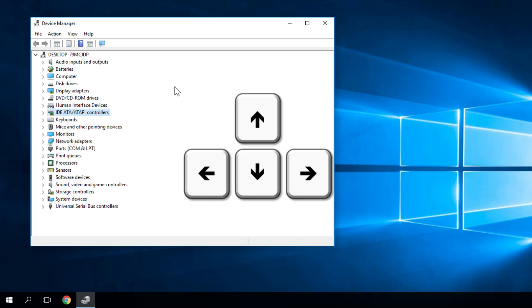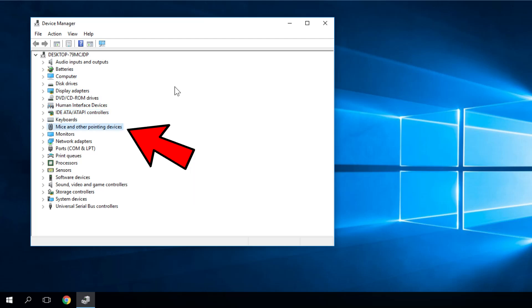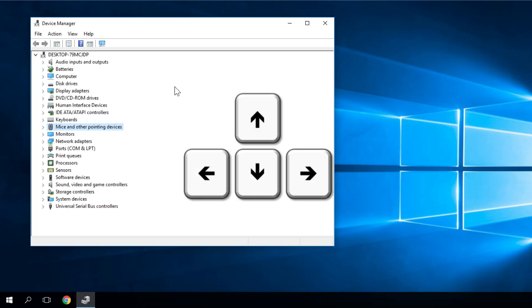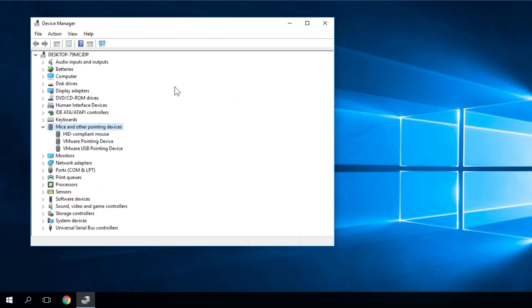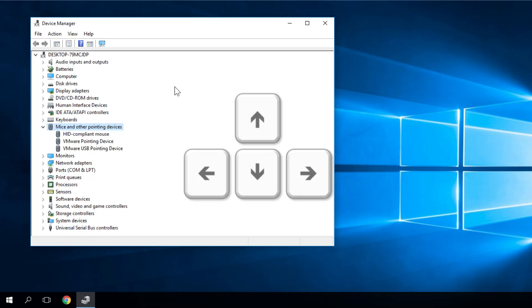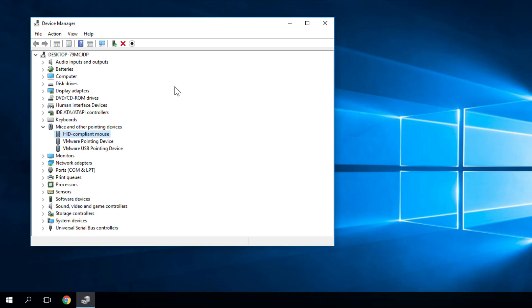I'm going to move with my down arrow until I find Mice and Other Pointing Devices. Here you just have to press the right arrow key to expand it and then you have the drivers. To select your driver you have to press the down arrow of course. And here we normally should right click and then update.